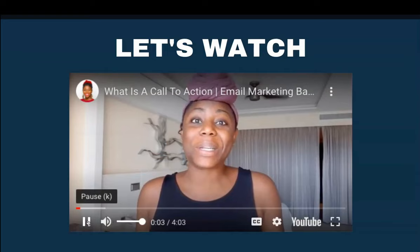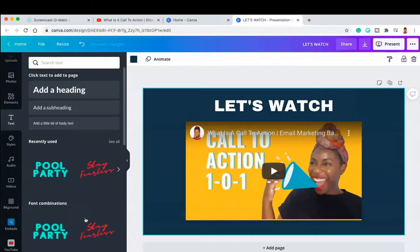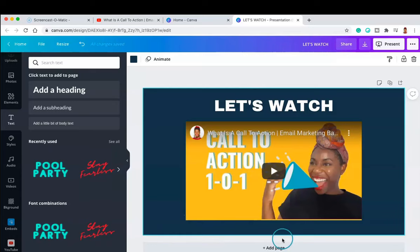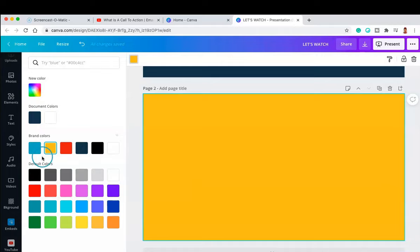All right, so there you have it. The video is actually playing inside of Canva. And we're going to go out now and show you method number two, so let me just add a new page.